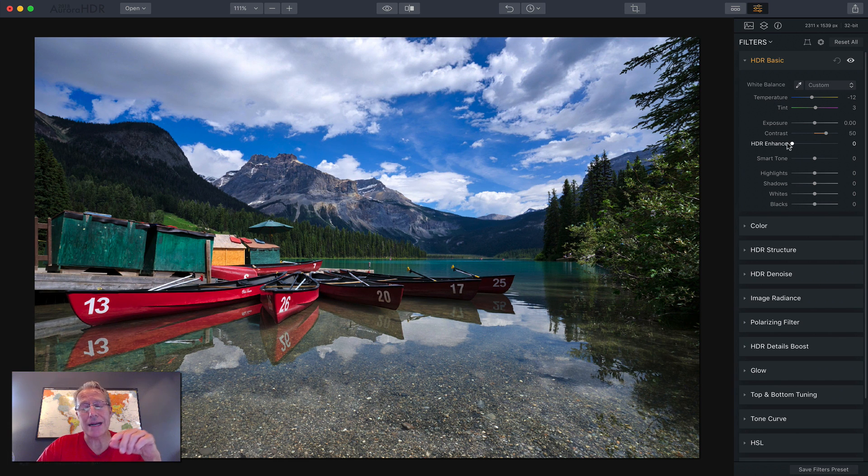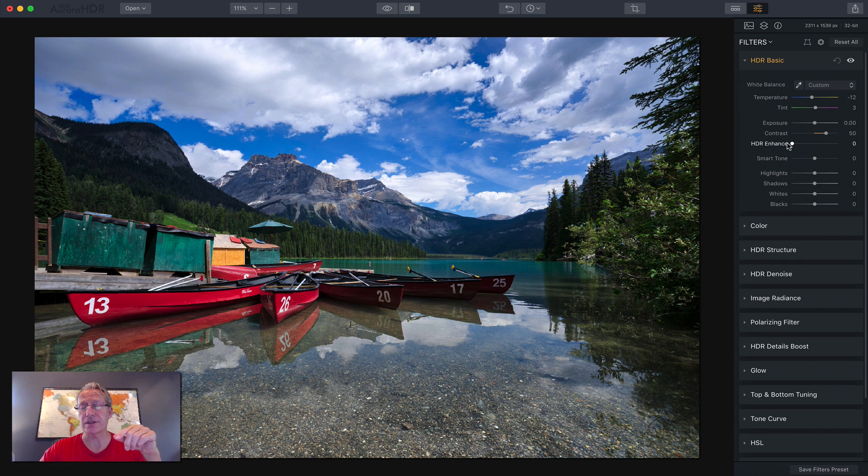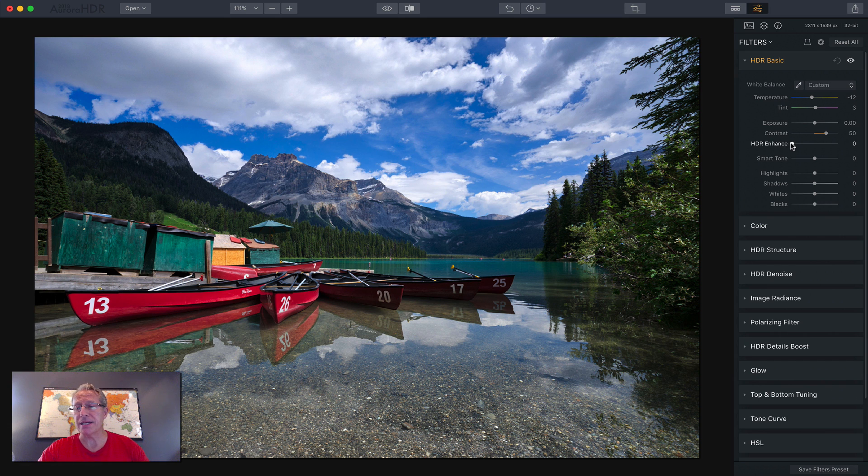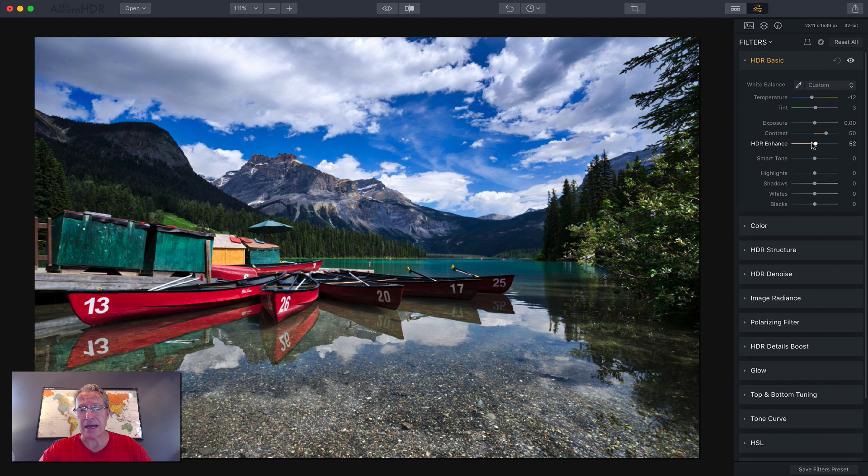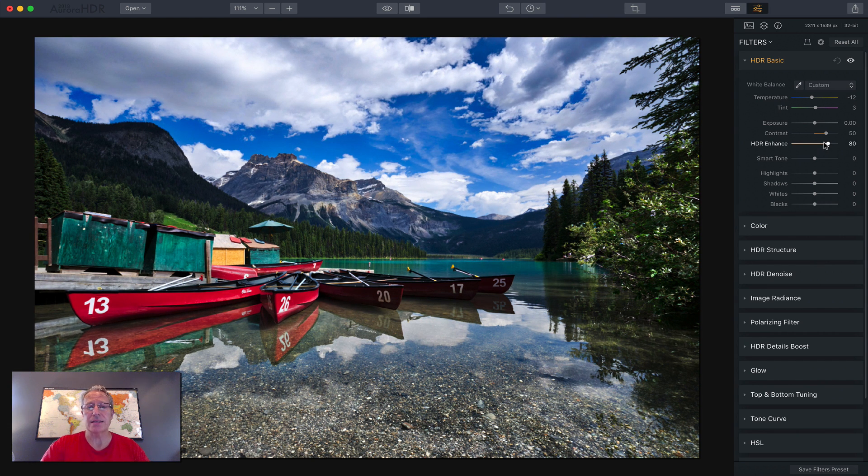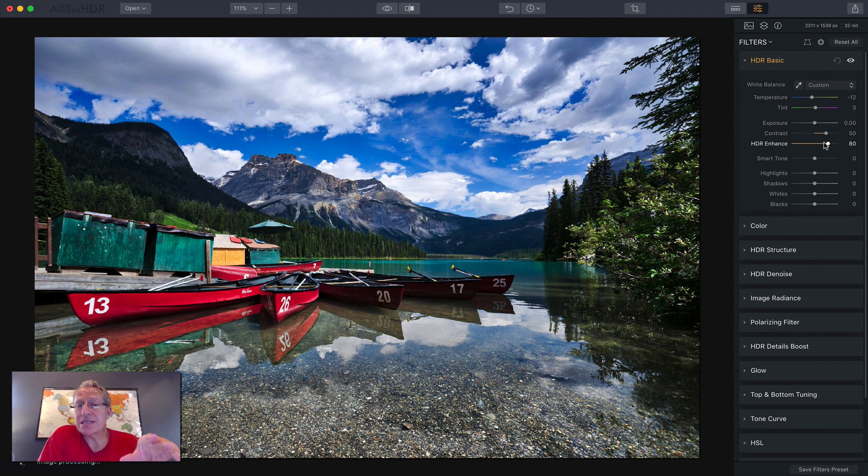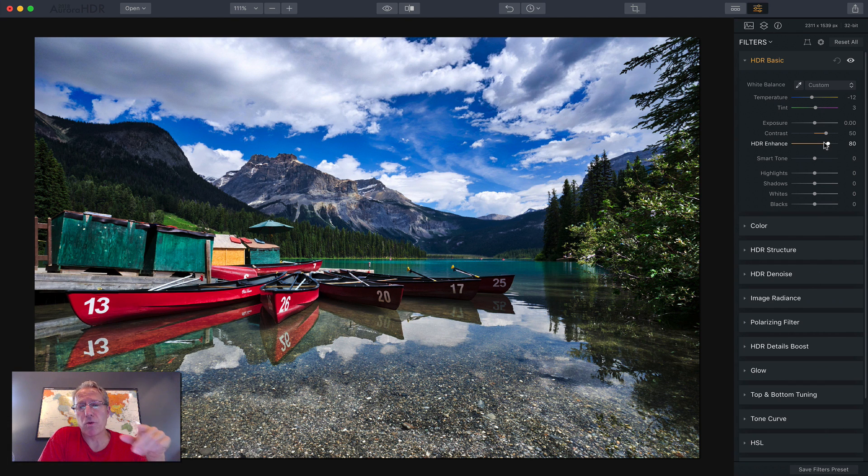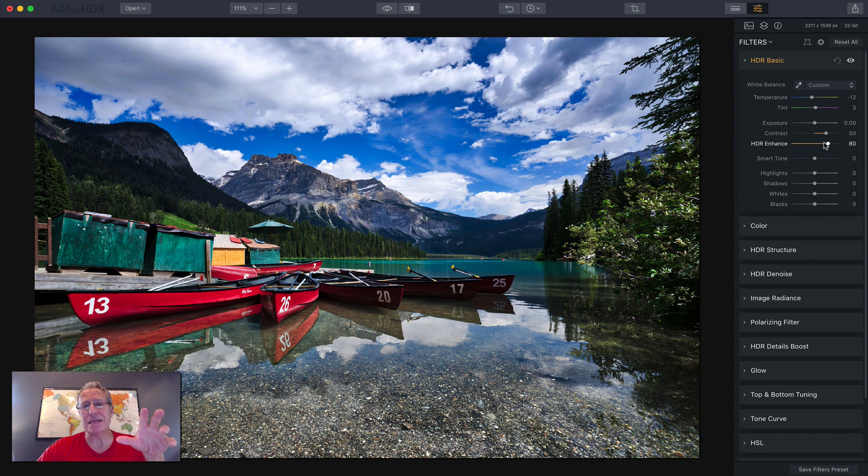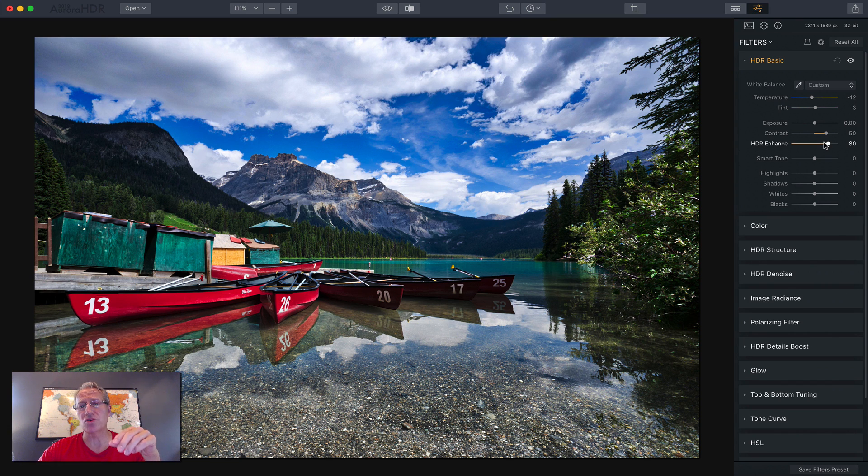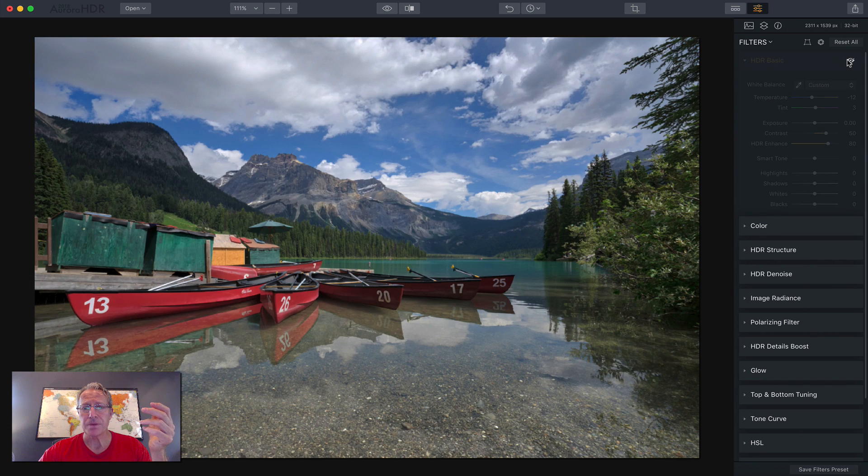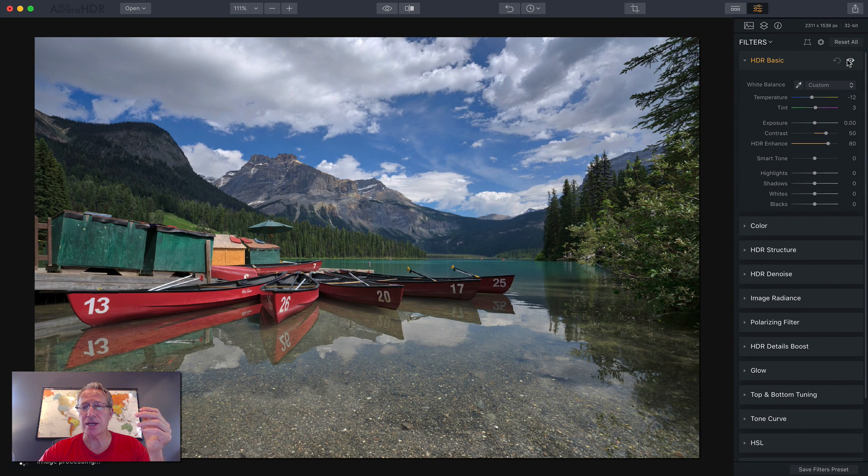HDR enhance. If you use the previous, either of the previous versions of Aurora, you'll remember a clarity slider. Clarity is gone. It's been replaced by HDR enhance and I'm going to drag it to the right. You can see what it does. It's very similar to clarity, but in my opinion, it's better. It's more advanced. It brings up the tones and textures, but it doesn't mess up things that you don't want tones and textures to show up in like the sky.